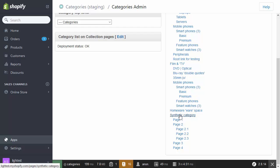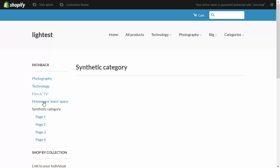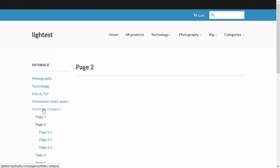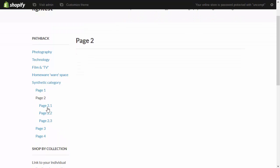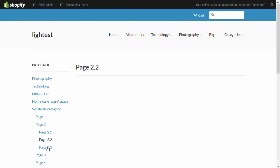If I go into Synthetic Category, here you can see it's selected that part of the structure. I can click on page 1 and go to page 1 within that. So what I've implemented here is a little hierarchy of pages as if they were collections.